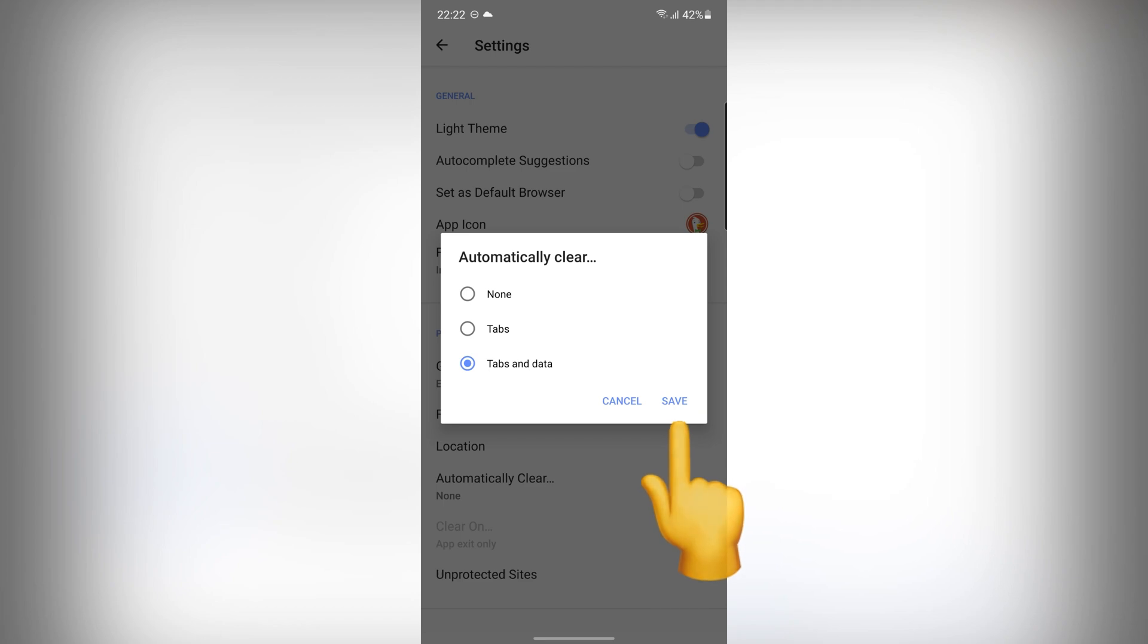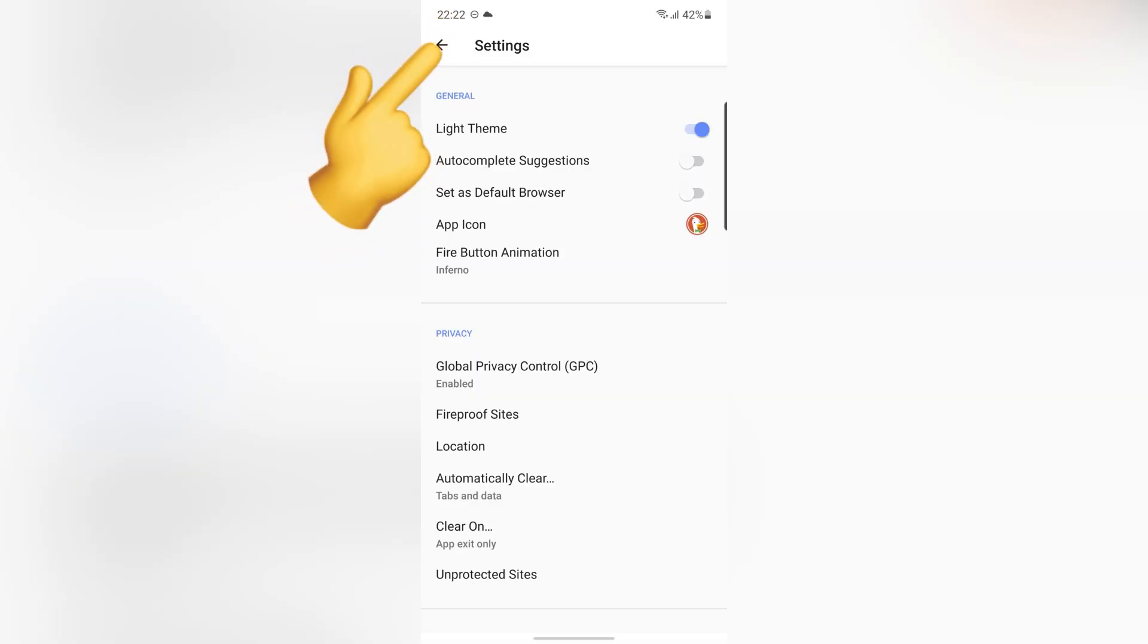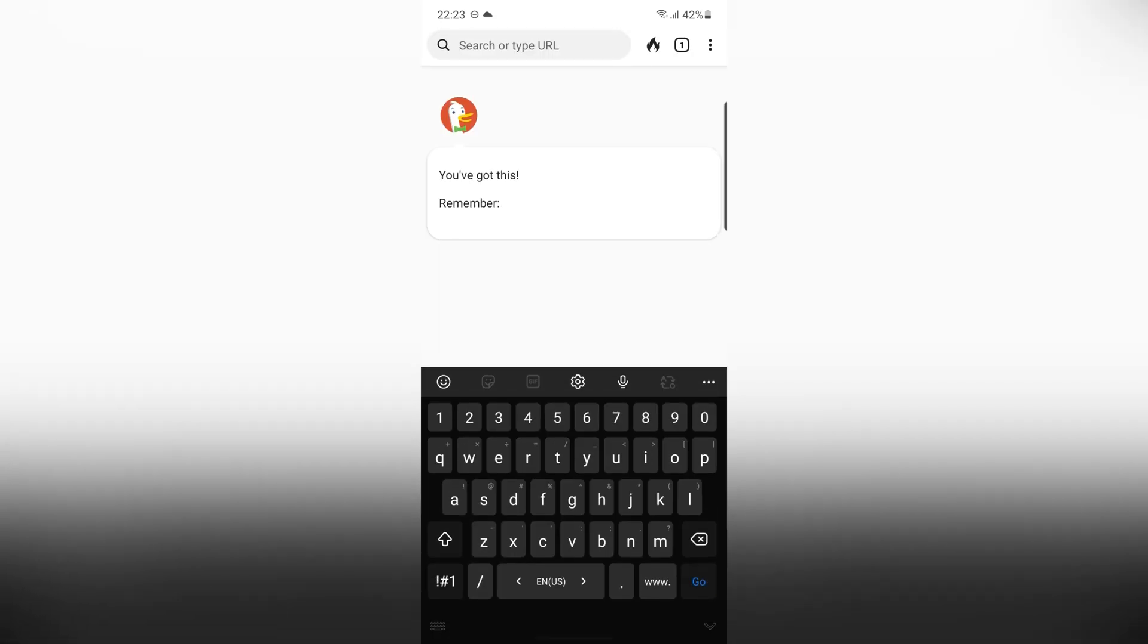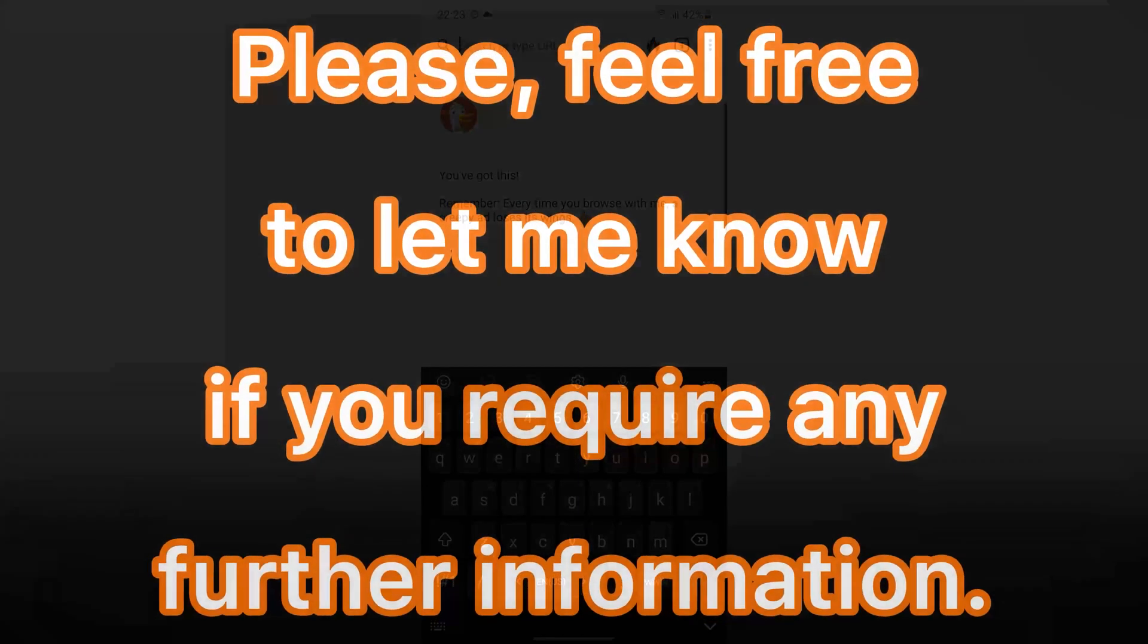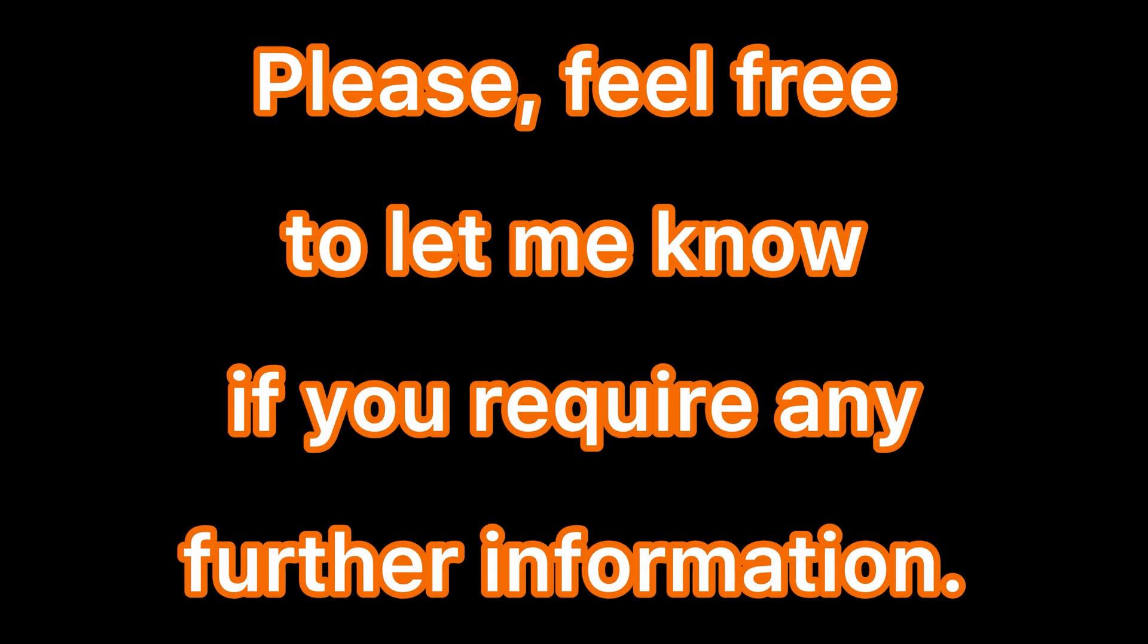With this browser, you can safely and securely search the internet without anyone being able to track you. I hope you enjoyed this video. Please feel free to let me know if you require any further information.